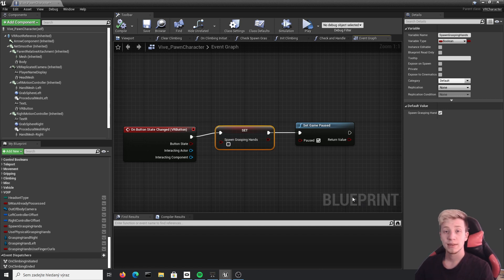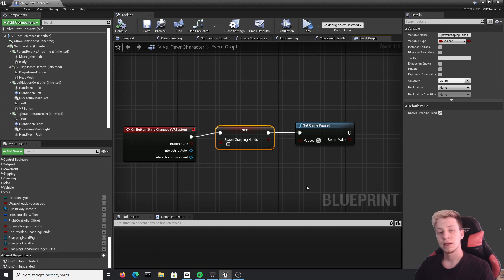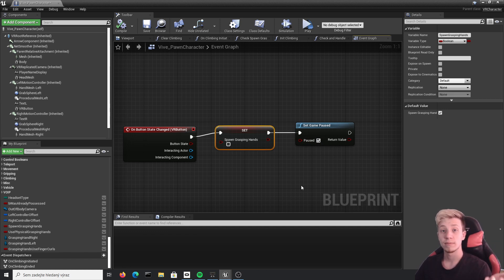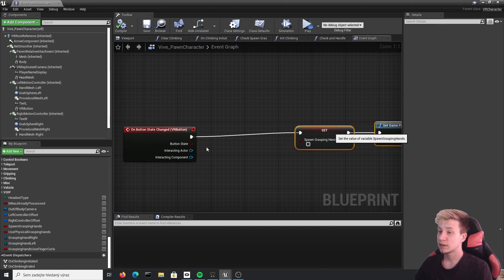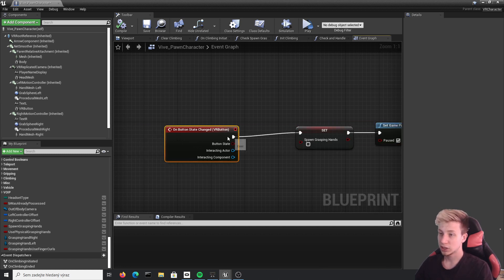The other problem is that now you can press the VR button with whatever. If you would push your hand against the wall, it would still work and pause the game, which we don't want. So we will simply set here branch.